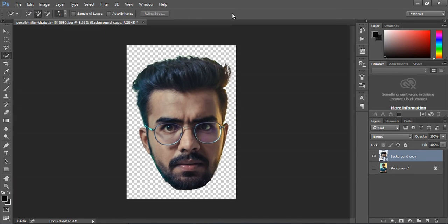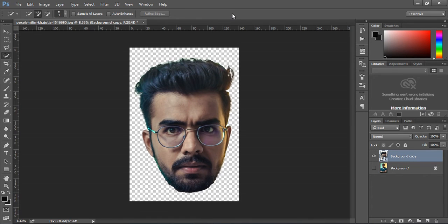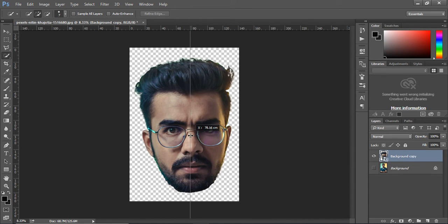Now, press Ctrl R to show the ruler and drag the vertical guide from ruler to the center of face.